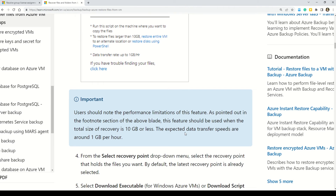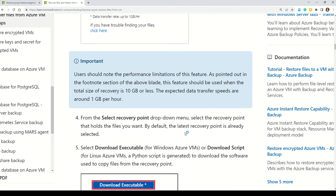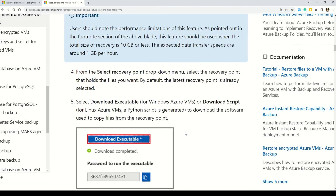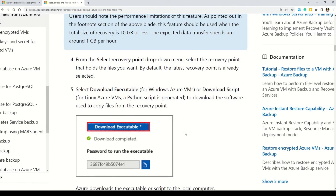Ransomware and recovering virtual machines may be new to some of you, but ransomware is part of real life — I recently encountered one in an actual project, and fortunately I had alerts set up. As an Azure administrator, it's imperative to deal with ransomware encryption and know how to restore your virtual machines, as these are day-to-day activities for any Azure administrator.